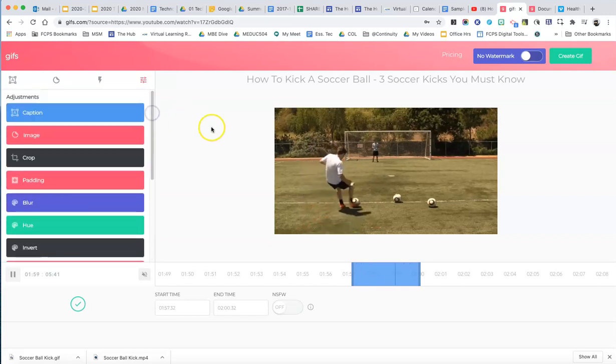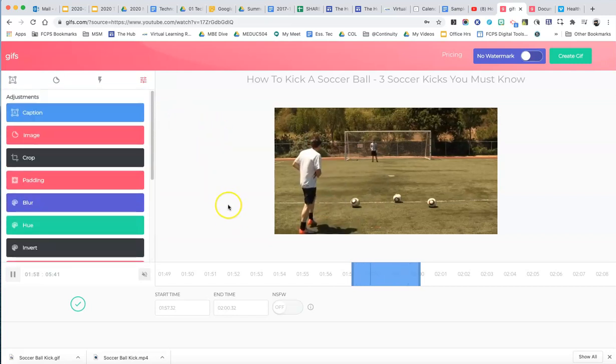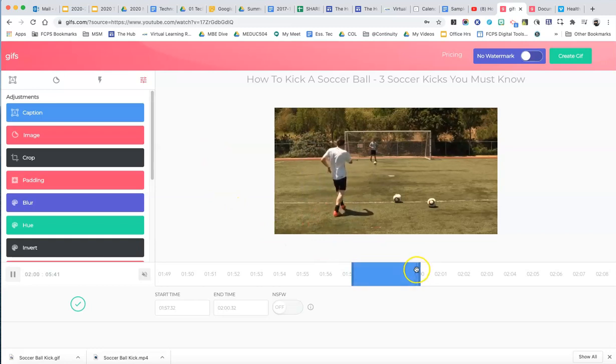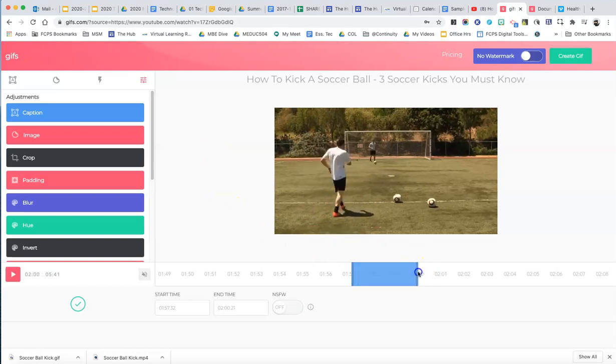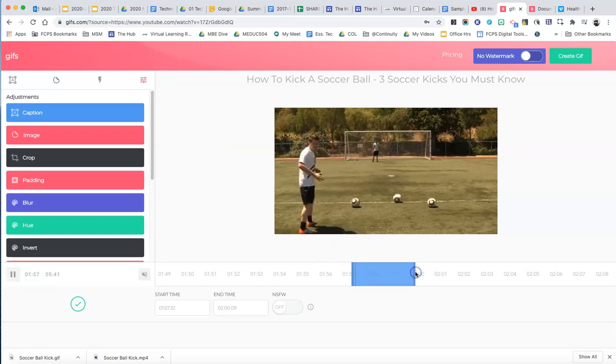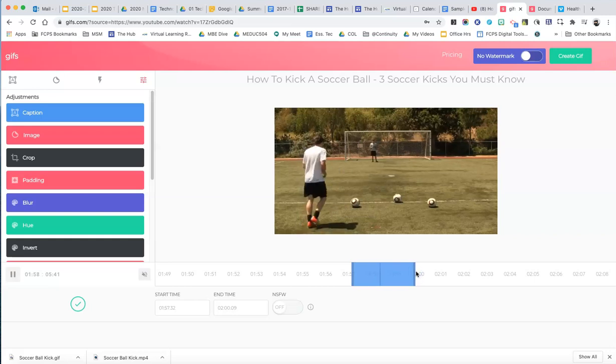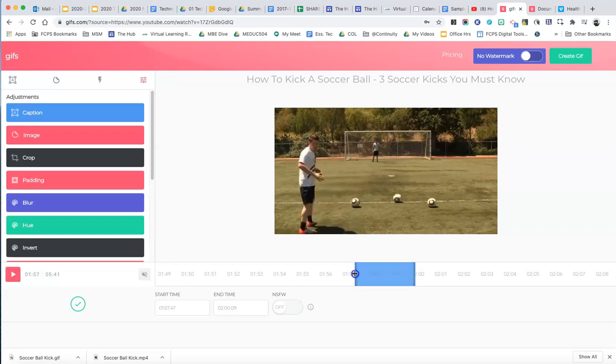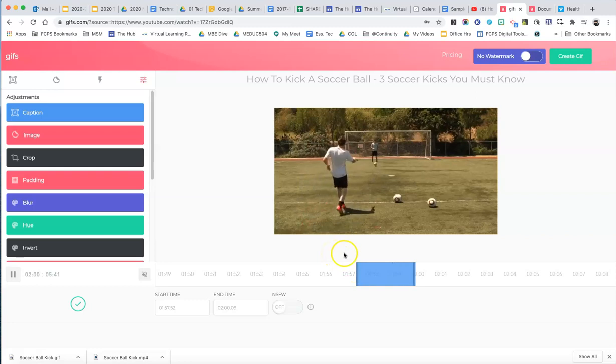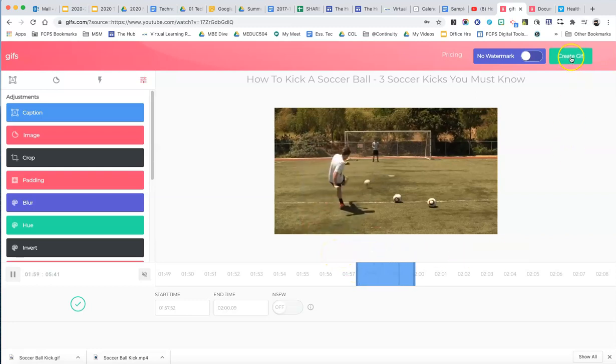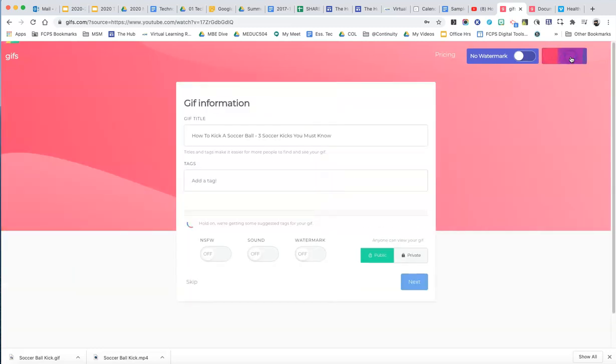But this is the basic use of it. So when you're happy that it's been captured, you can either shorten it a little bit, either trim it from the front or the back. And once you're happy with it, you just come up here to the green create gift button.